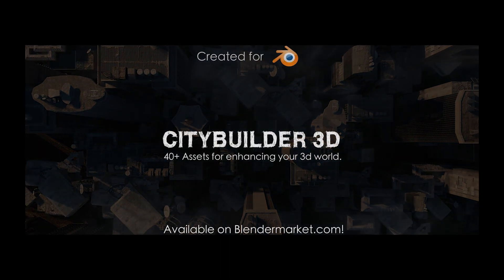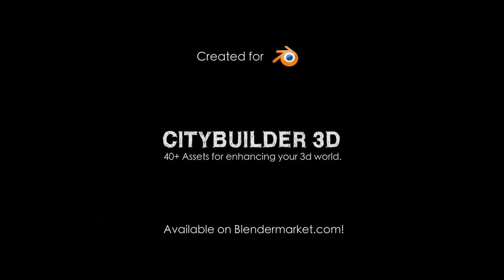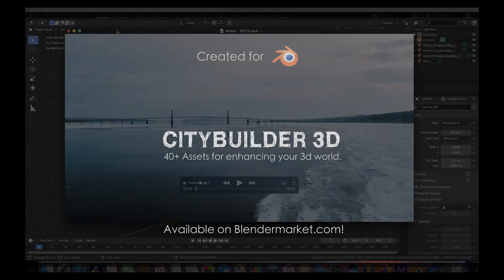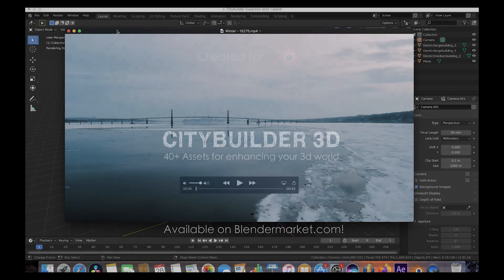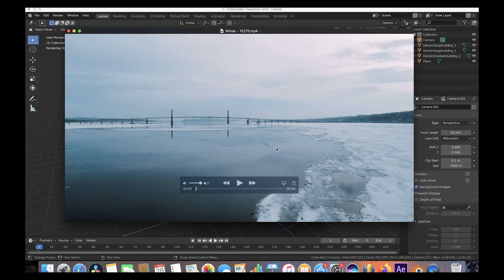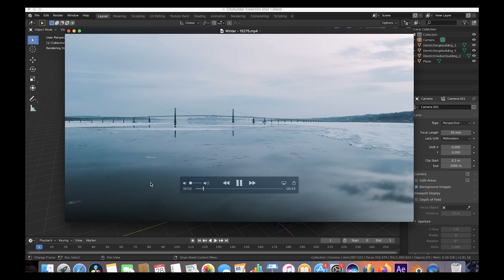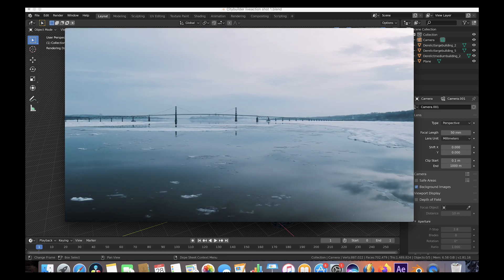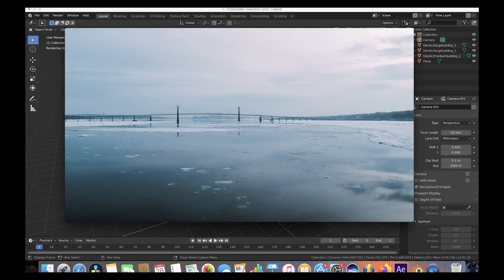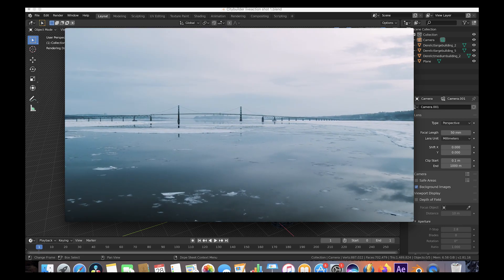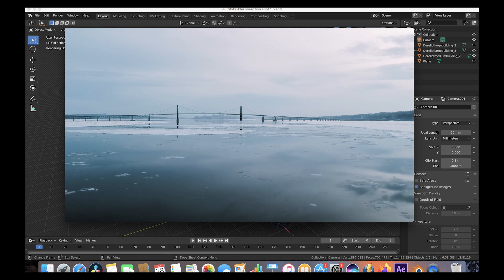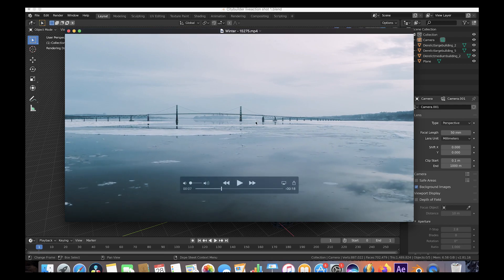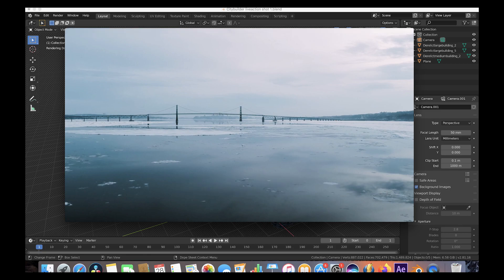Anyways guys, this shot was probably the simplest to do in that whole trailer. This is the live action shot we got from pixabay.com, literally royalty free footage. This is the starting point and we figured, let's add some cool buildings in the background, maybe haze it up a little bit, make it look kind of derelict and that's what we did.